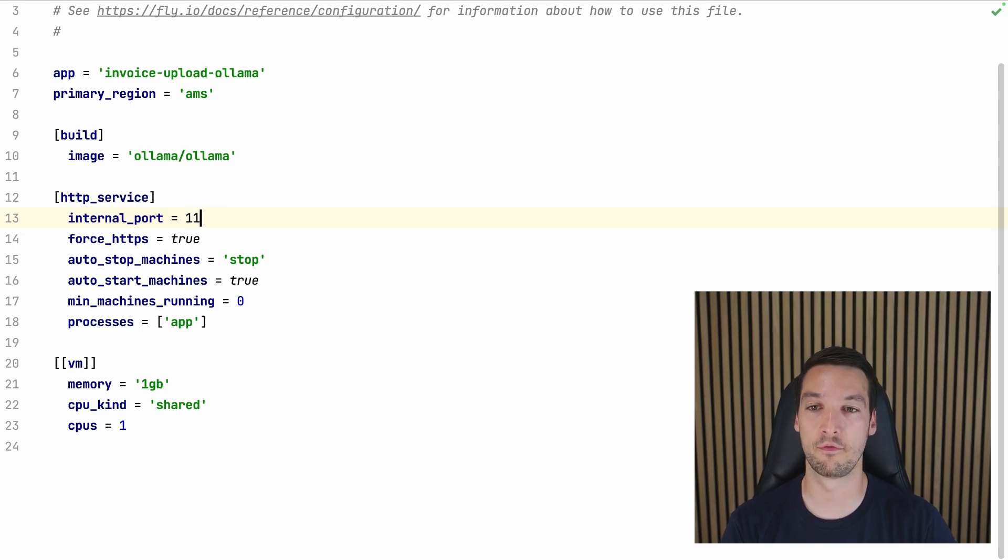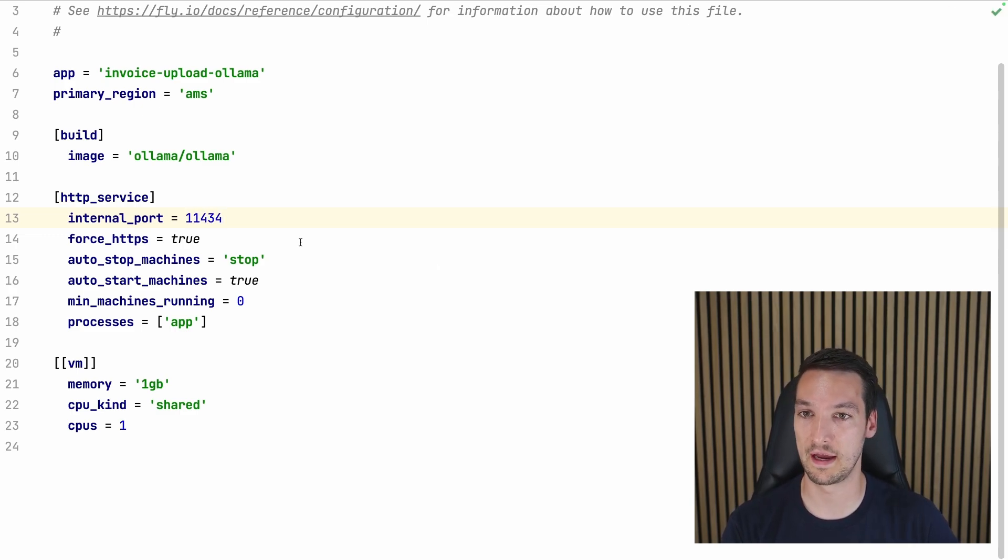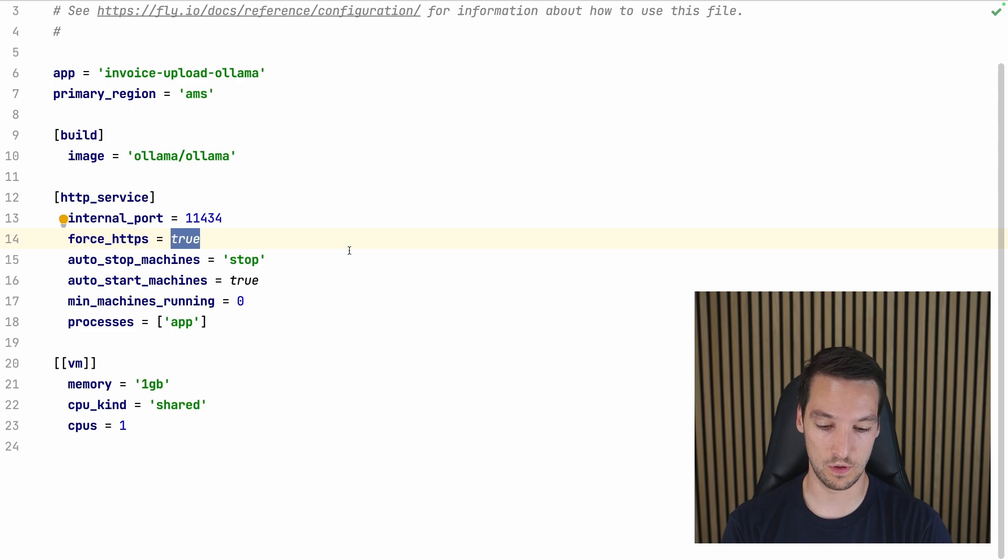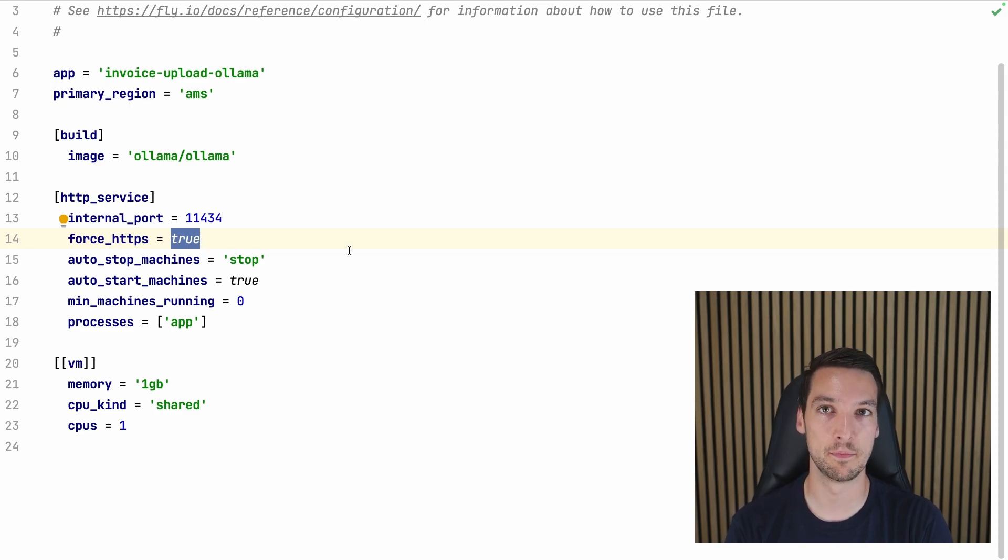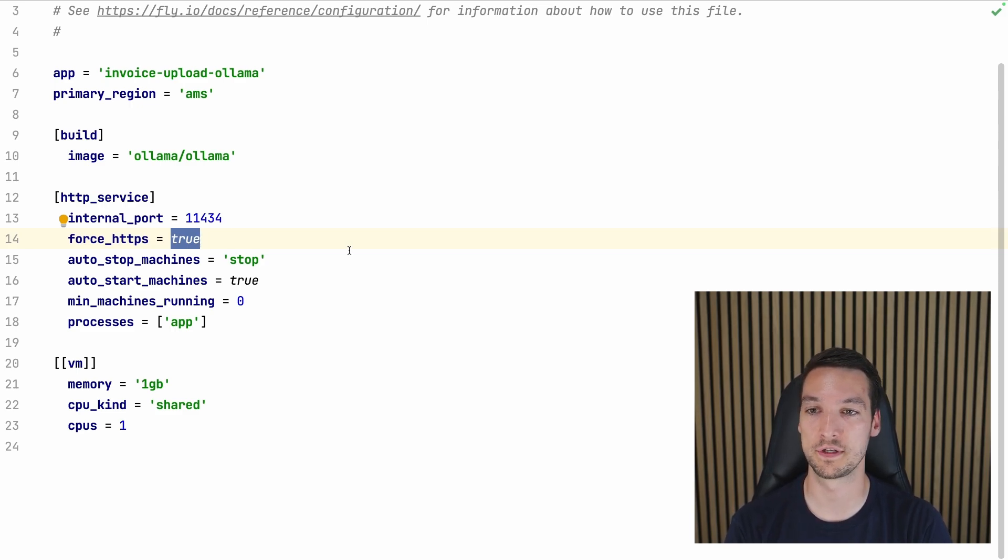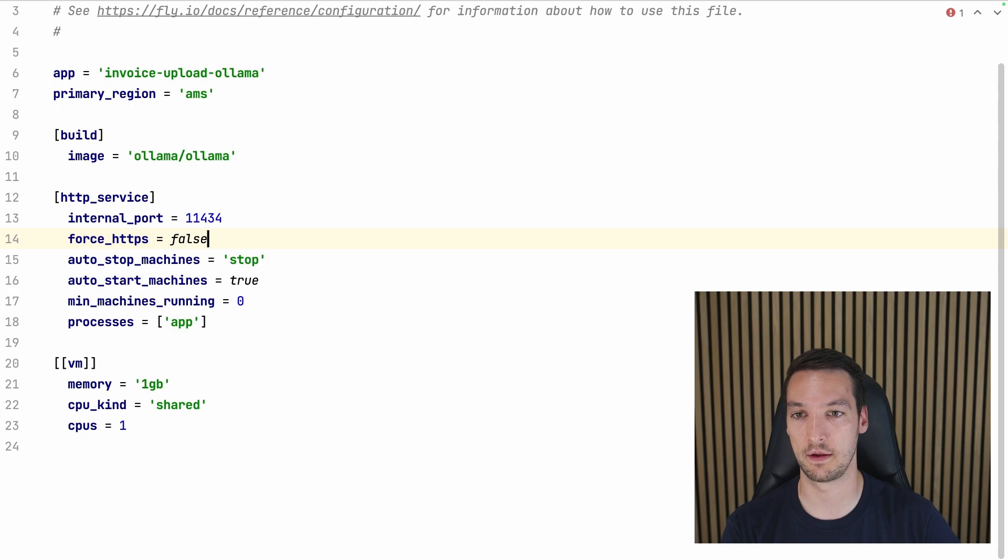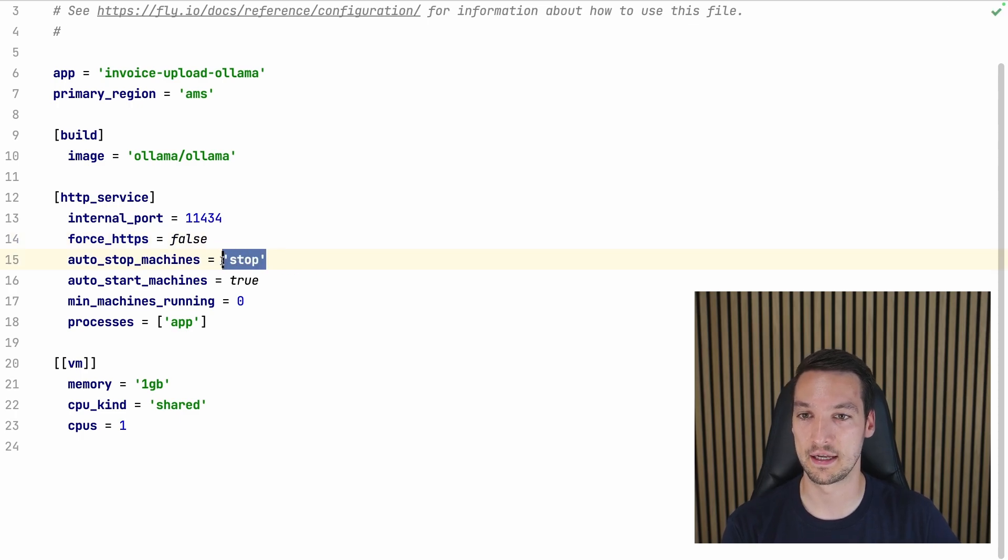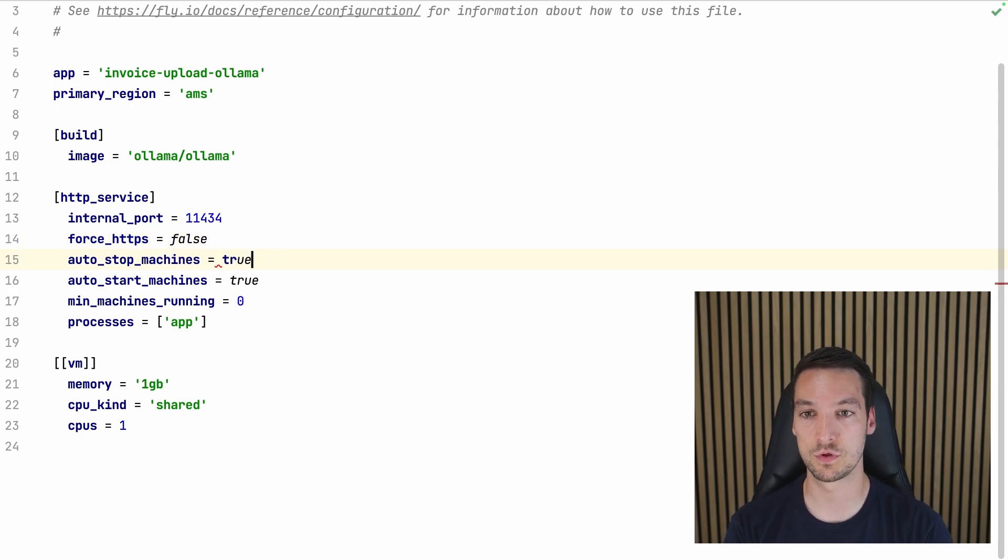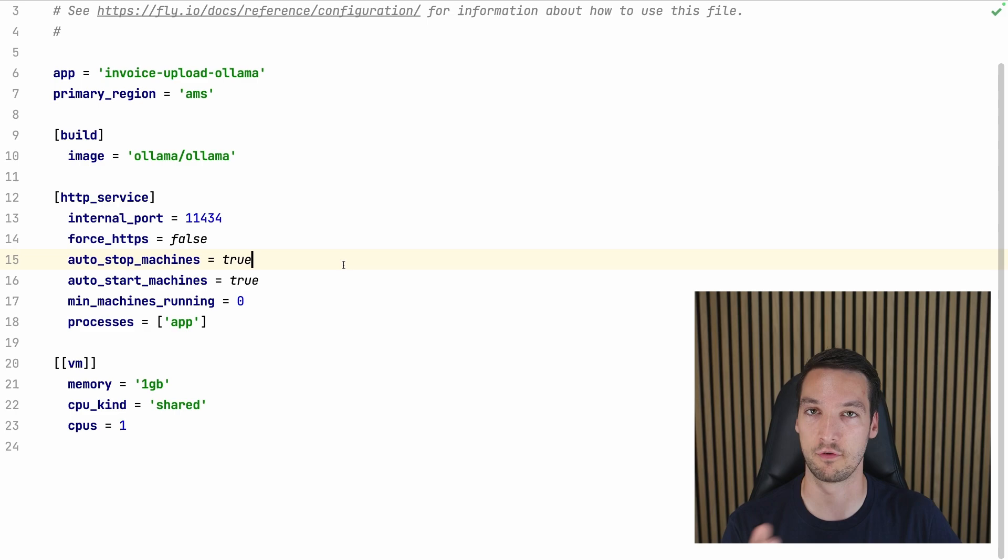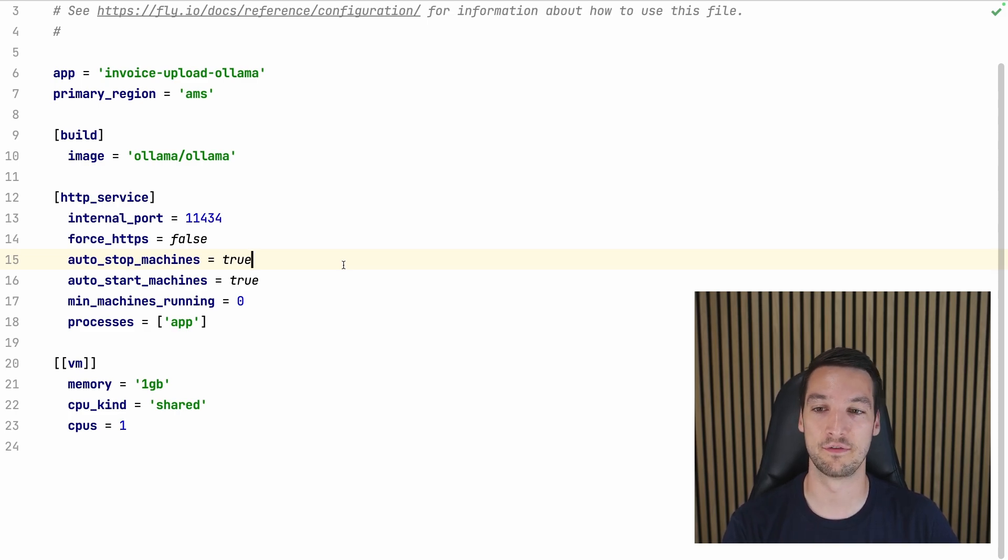But the Ollama image will expose its API on port 11434, so let's put that there. And the Ollama image will only accept HTTP requests, so let's set force_https to false. And let's set auto_stop_machines to true so it automatically stops after a couple of minutes.